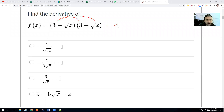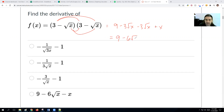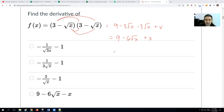Distribute the 3 — we get 9 minus 3√x. Distribute the negative √x — we get minus 3√x. And then negative √x times negative √x is a positive x. So the equation simplifies to 9 − 6√x + x, which we rewrite as 9 − 6x^(1/2) + x. Negative times negative is positive.